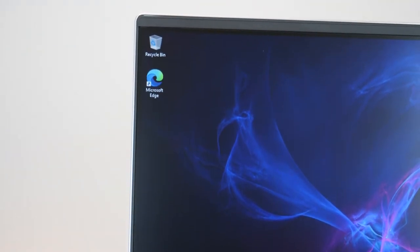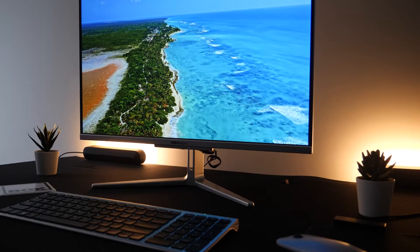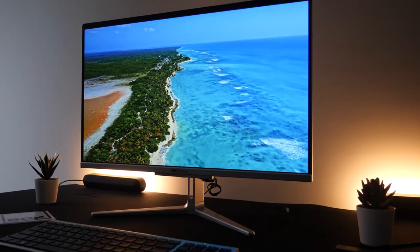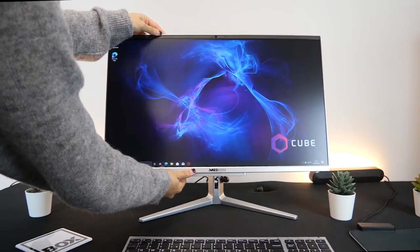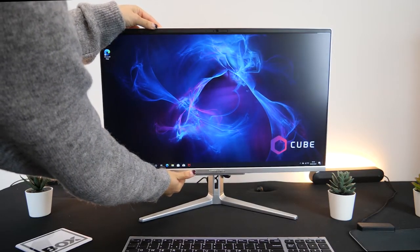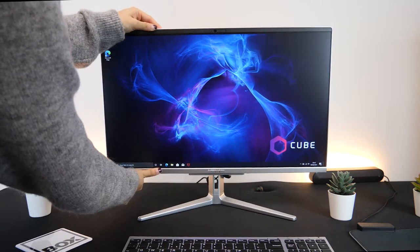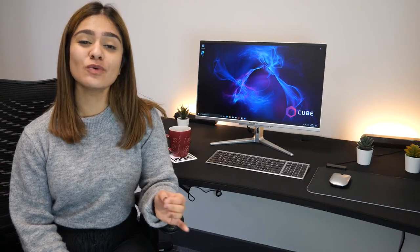It's also incredibly thin at just eight millimeters so it doesn't take up loads of space. This Medion is really stylish and would fit well in any room whether it's a home office or a bedroom. The stand allows you to twist but it's a shame that you can't adjust the height or rotate because full adjustability is always a nice feature to have on a monitor.